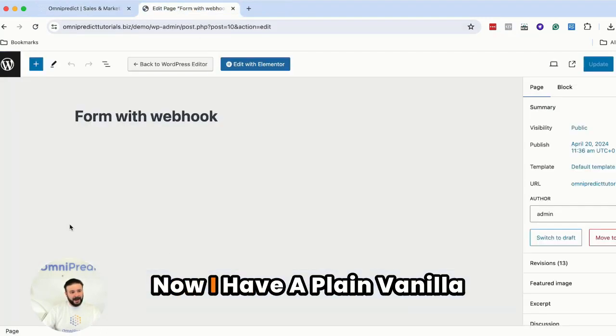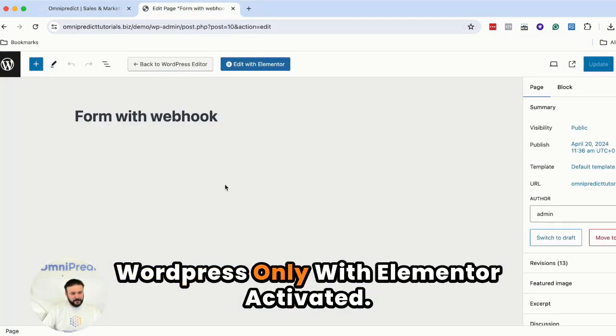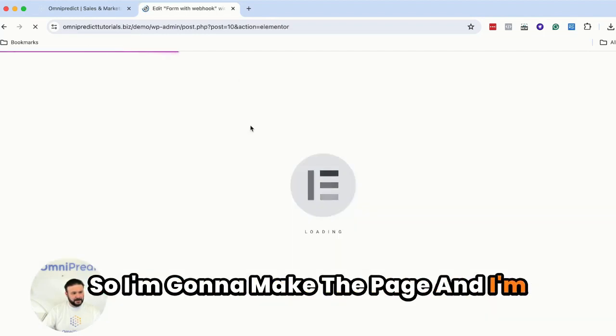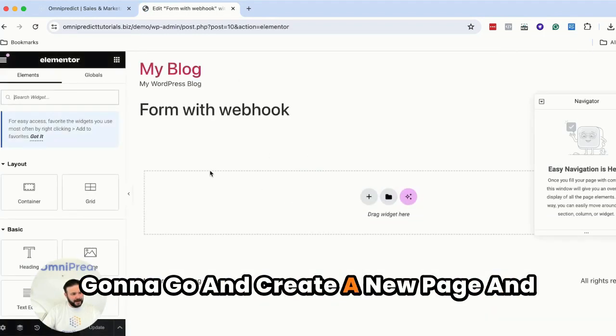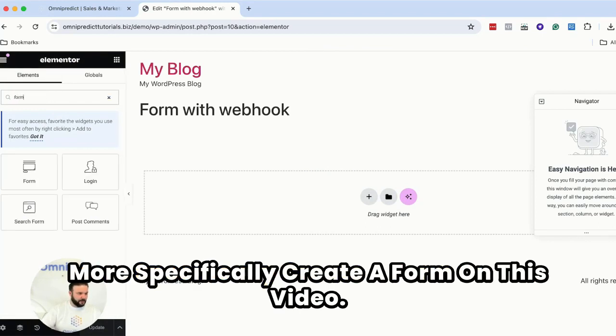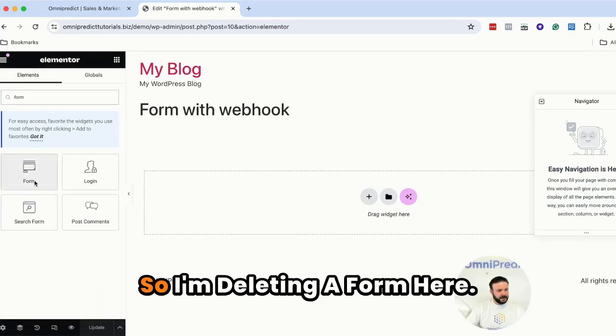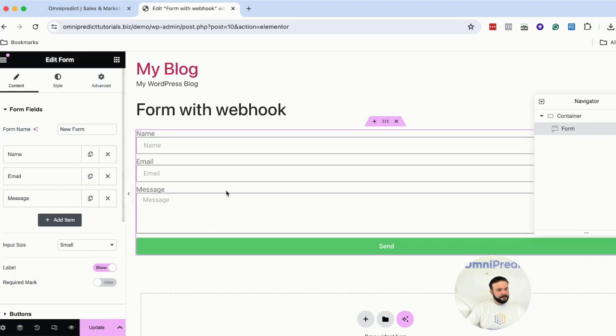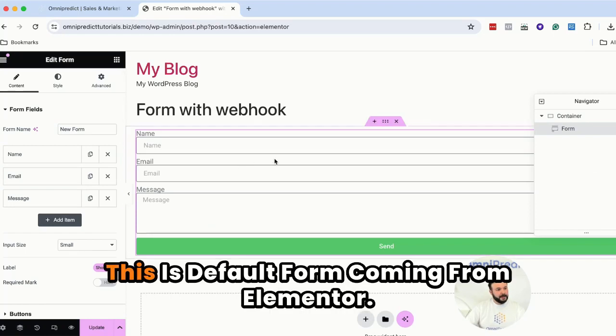Now I have a plain vanilla WordPress only with Elementor activated. I'm going to make the page and I'm going to go and create a new page and more specifically the form on this video. So I'm dragging a form here.